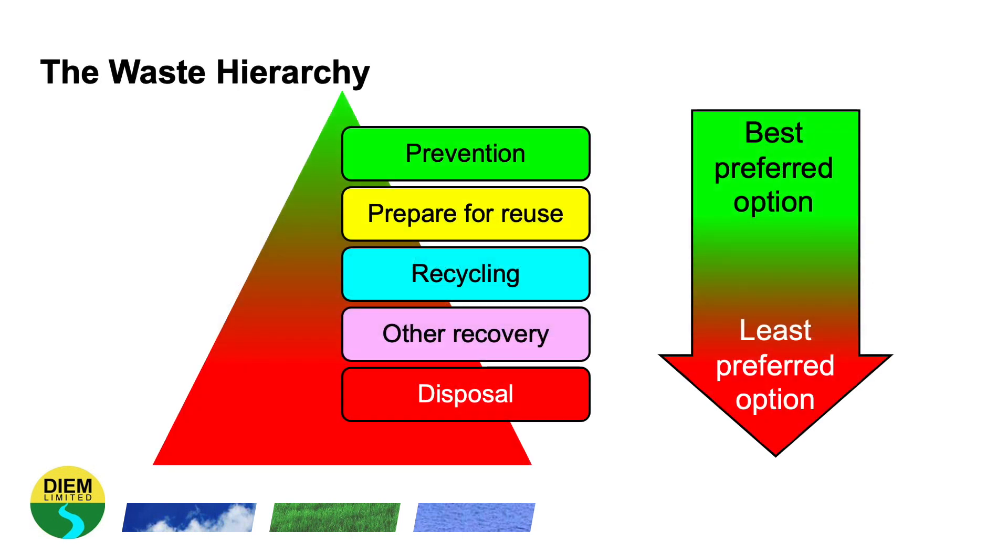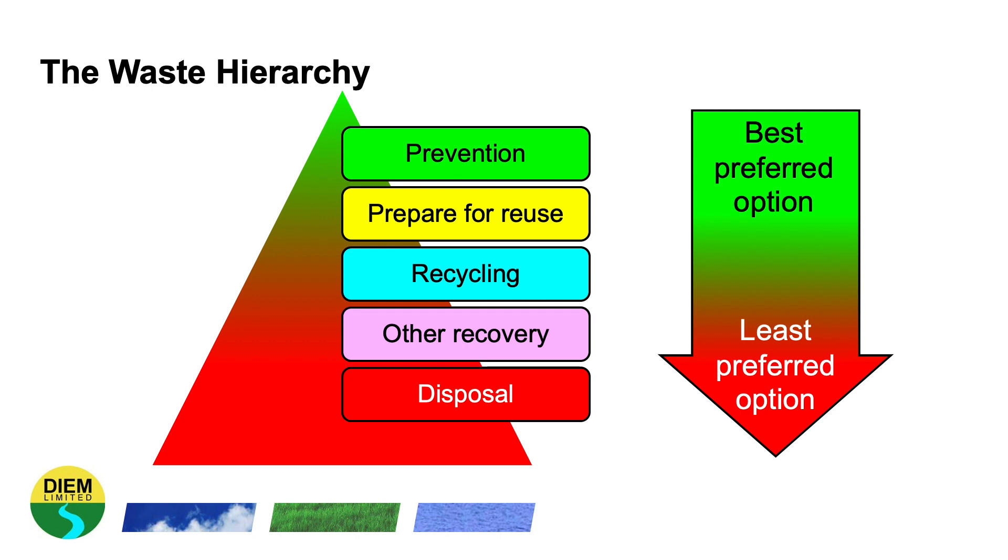As covered in one of our previous webinars, and I will put the link to this in the description below, the waste hierarchy is a fantastic way of reducing waste costs because the best preferred option is to prevent waste being produced in the first place. Then preparing waste for safe reuse, and then further down the waste hierarchy recycling, other recovery such as energy recovery, and finally disposal.